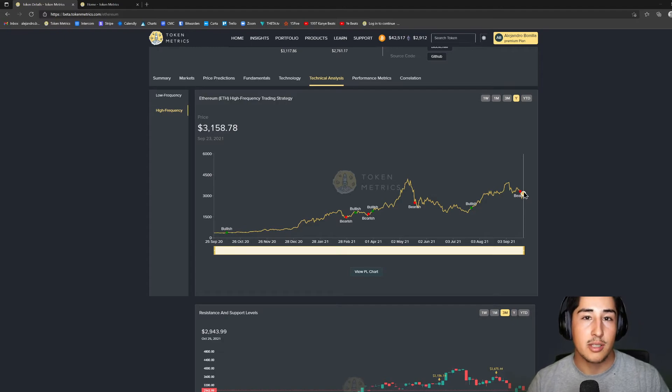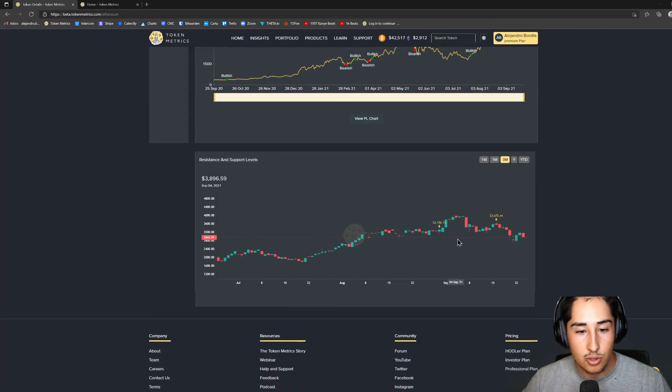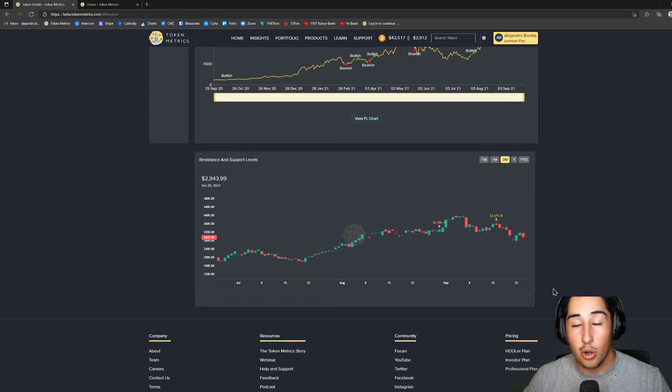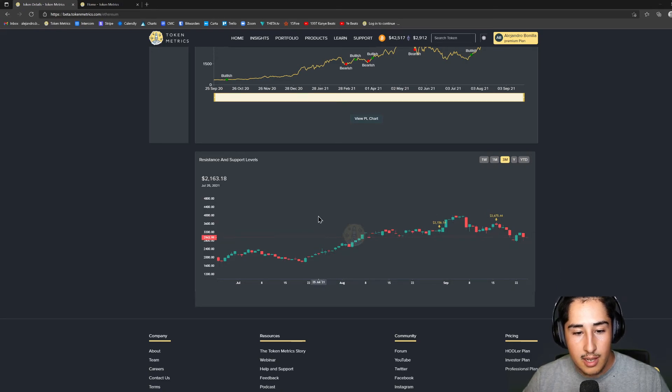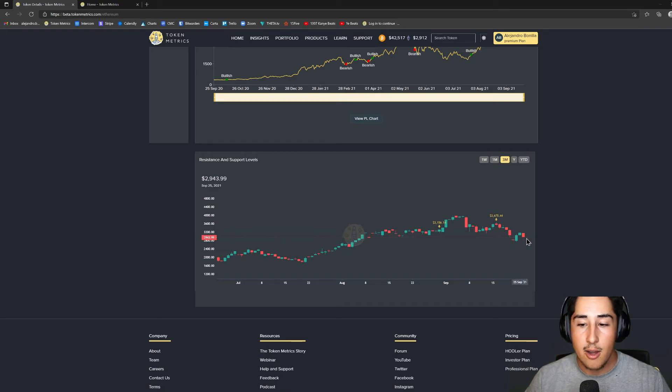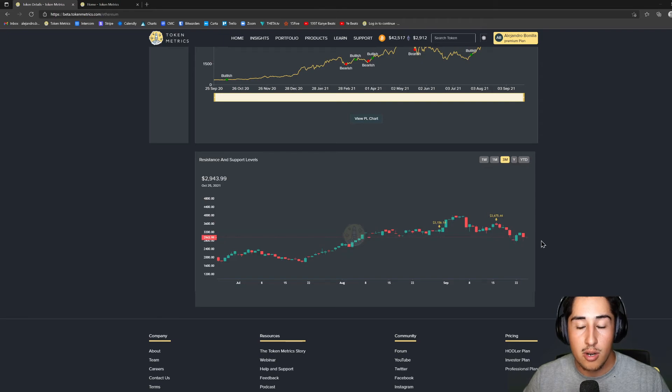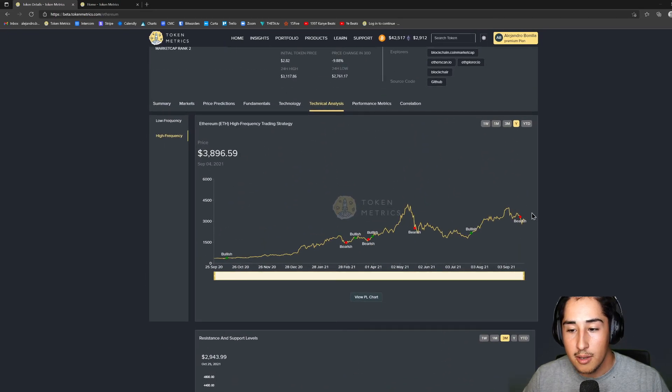So then we move down and we have our resistance and our support levels. So go ahead and automate the levels that we do have support. So as we can see here, this line actually has been drawn right here and it's perfect because we're actually at this point right now, so we can surmise that this most likely would be used as support.